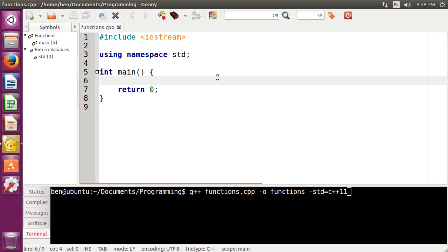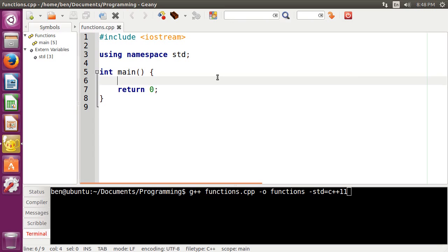So we're going to go ahead and get started with a function. A function is a named block of code. This block of code generally takes in a value, usually, or actually almost always does something with the value that it takes in, and then usually it returns some modified value generally affected by the input value.